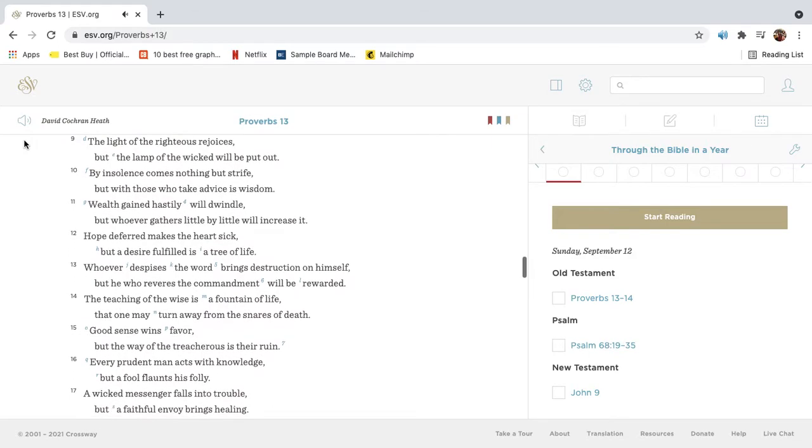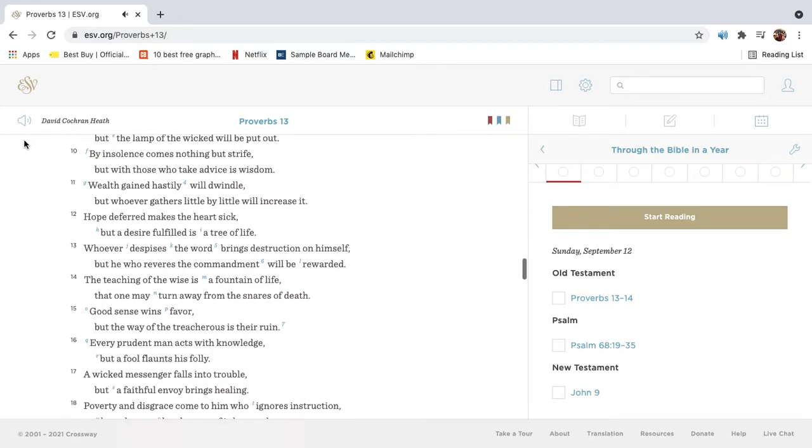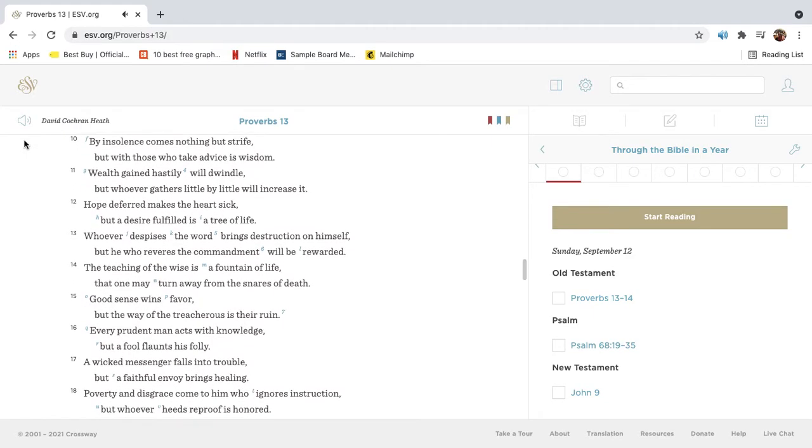The light of the righteous rejoices, but the lamp of the wicked will be put out. By insolence comes nothing but strife, but with those who take advice is wisdom.